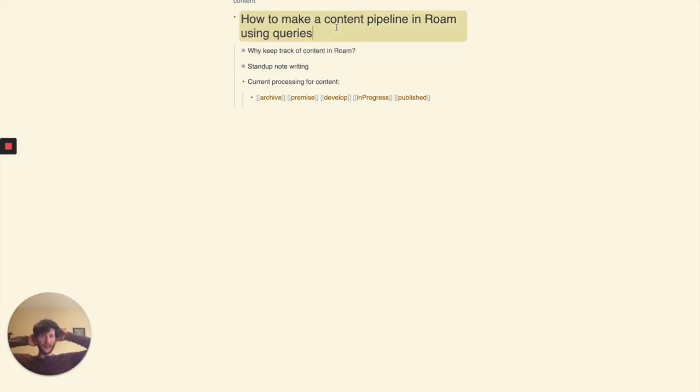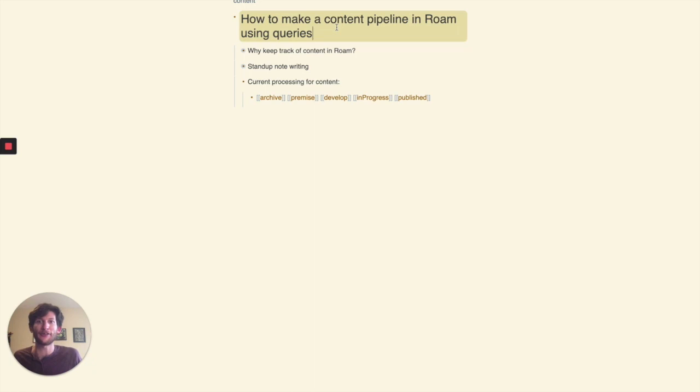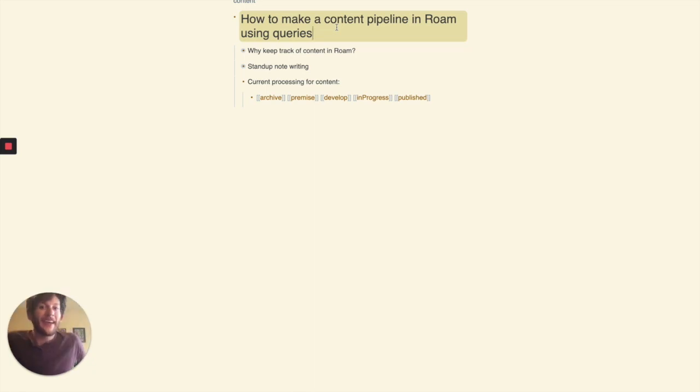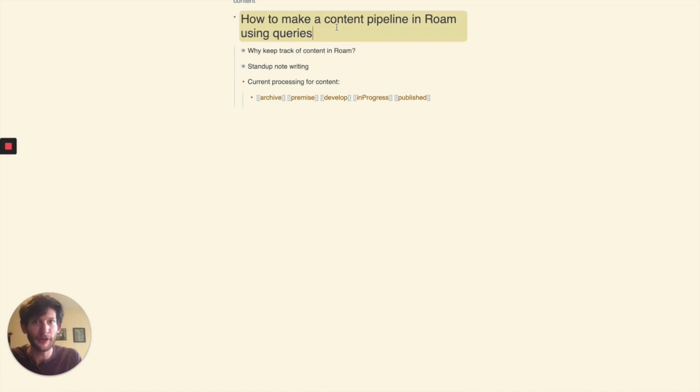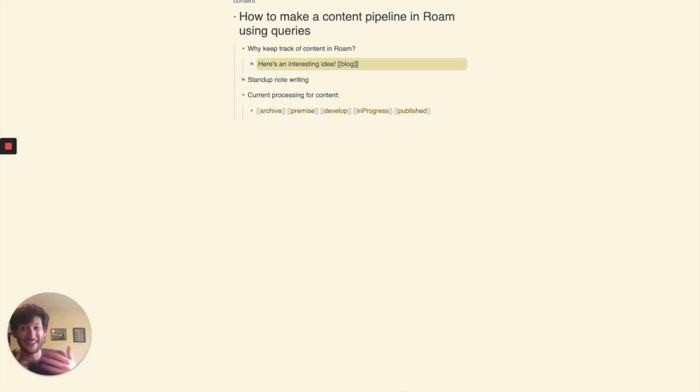I wanted to make a quick video that shows off how I use queries in Roam in order to keep track of my ideas for content. I think it's so incredible for this purpose because it's super easy to do as I'm writing anything, as I'm working on any of my projects.